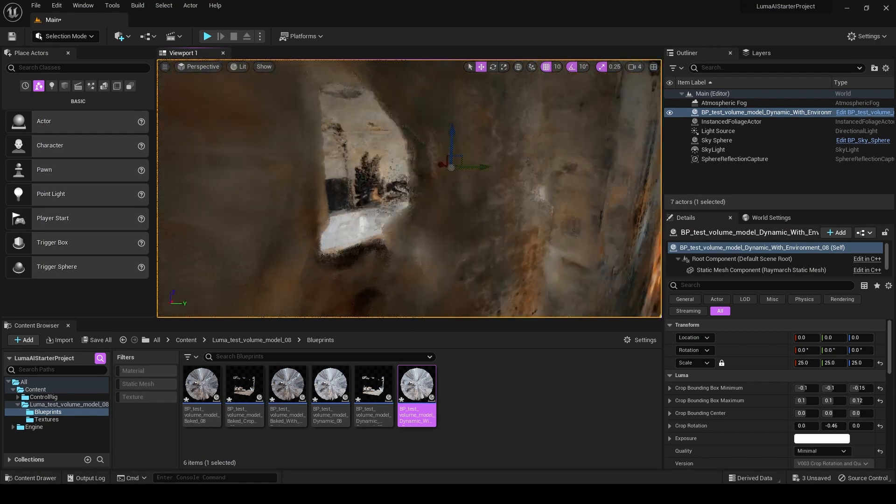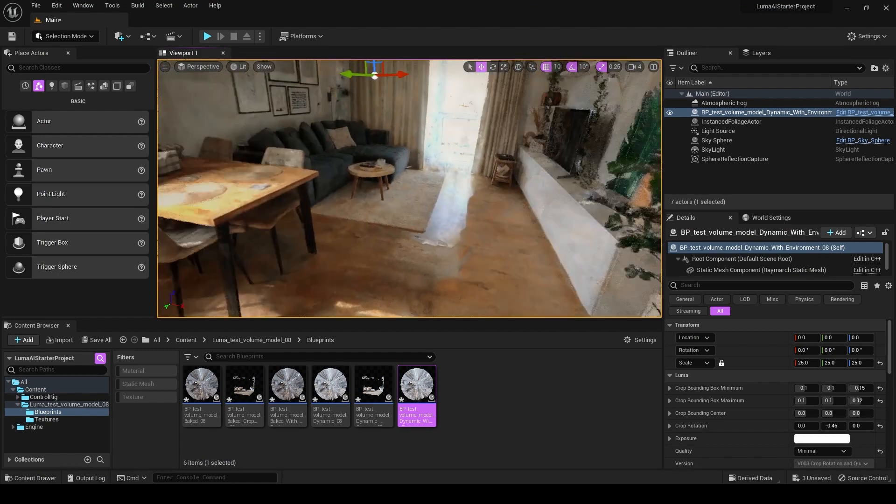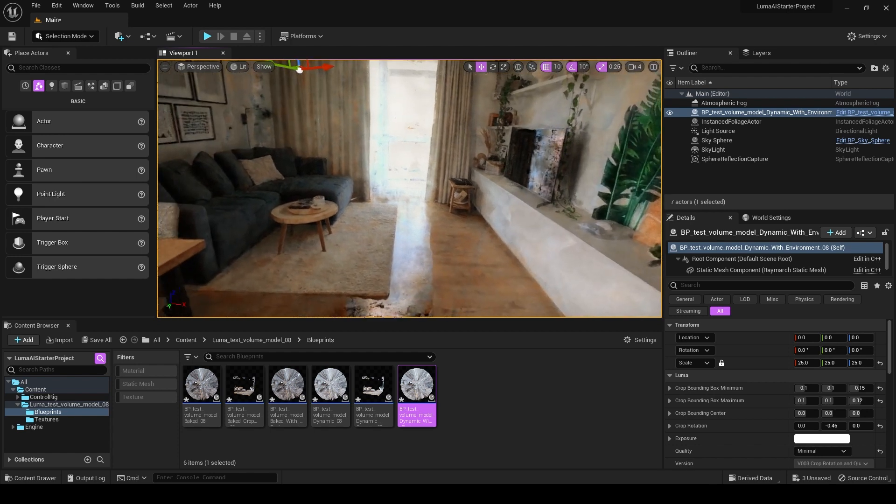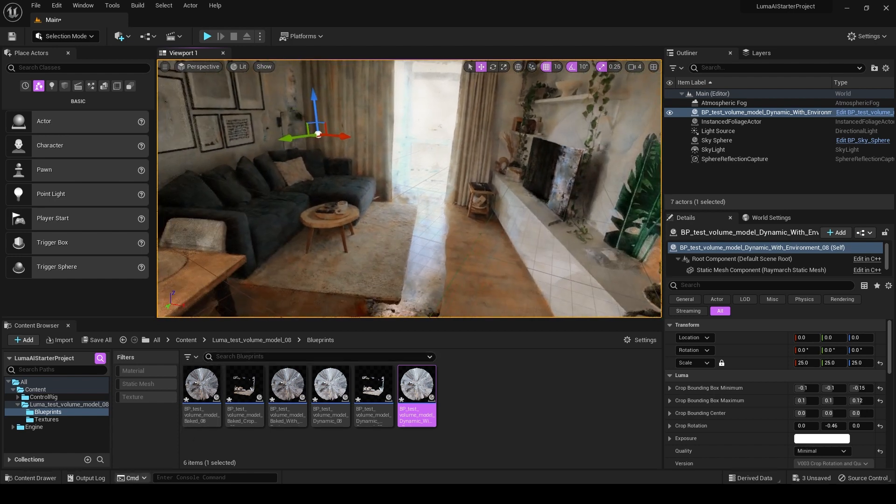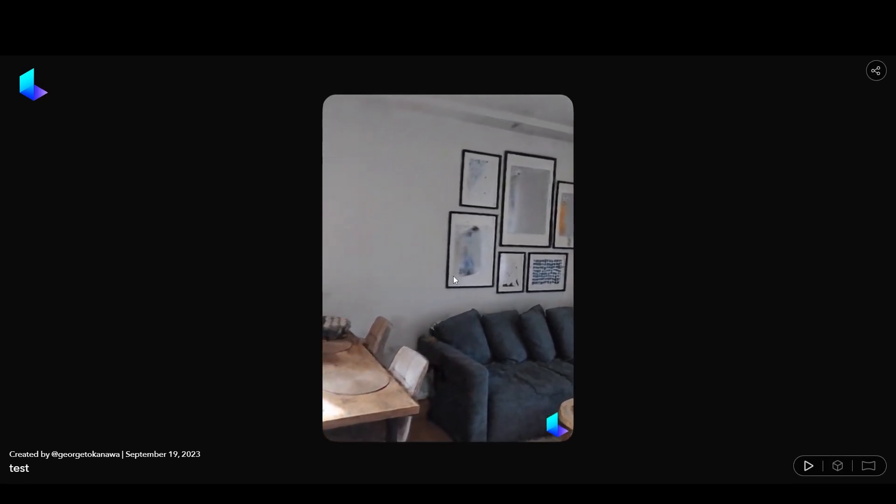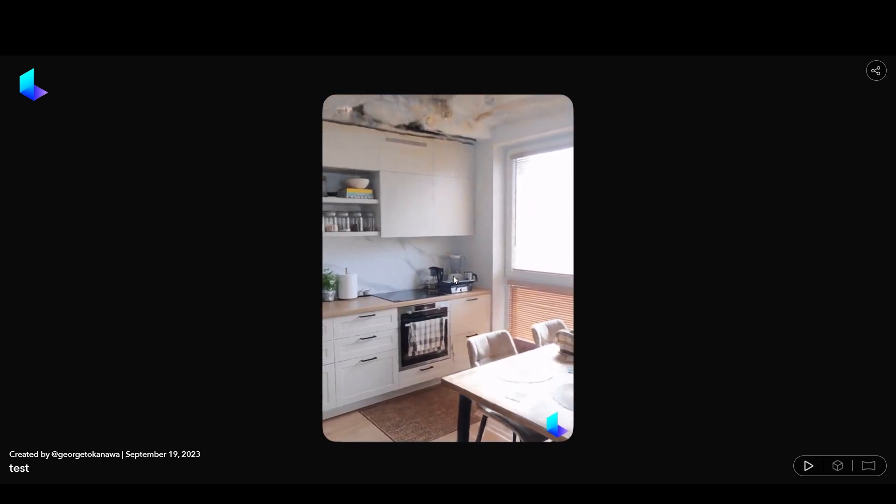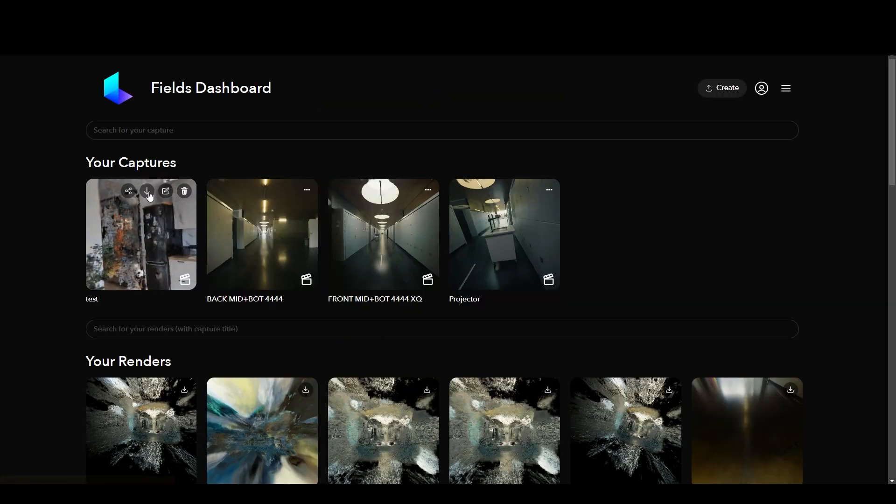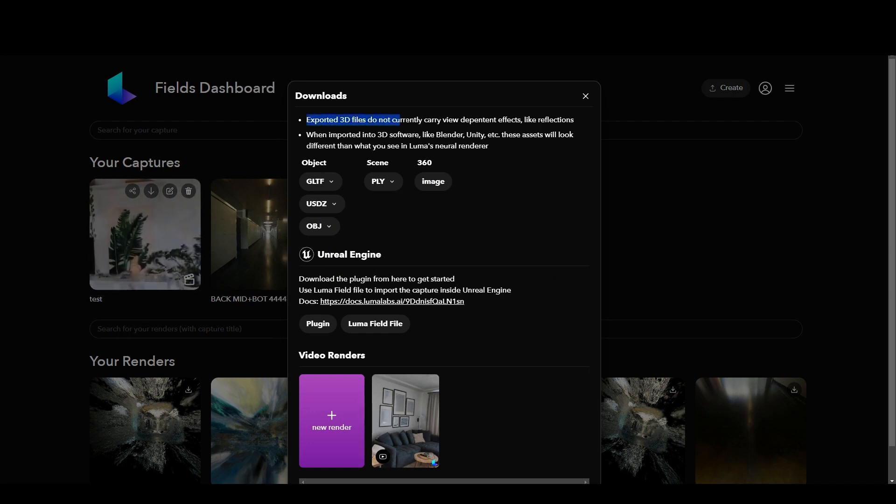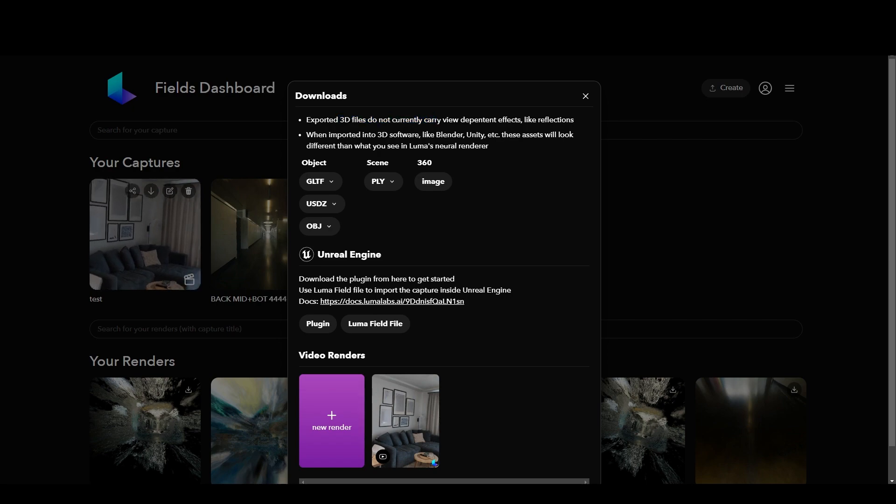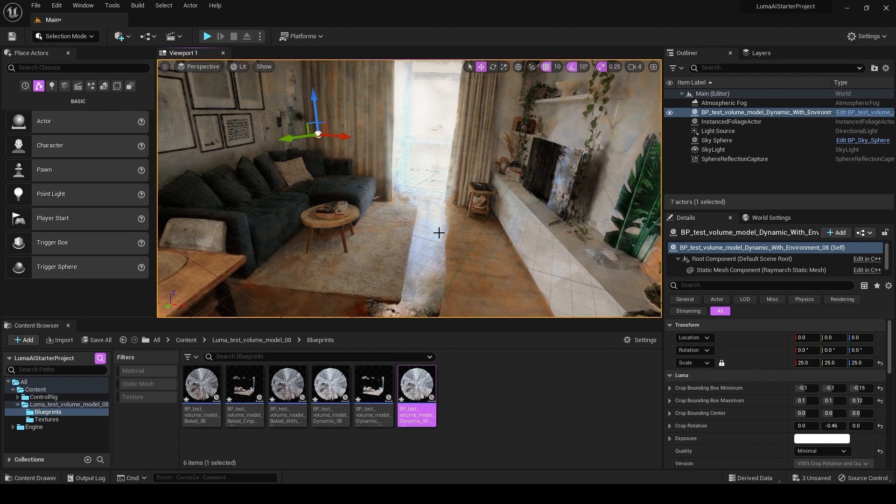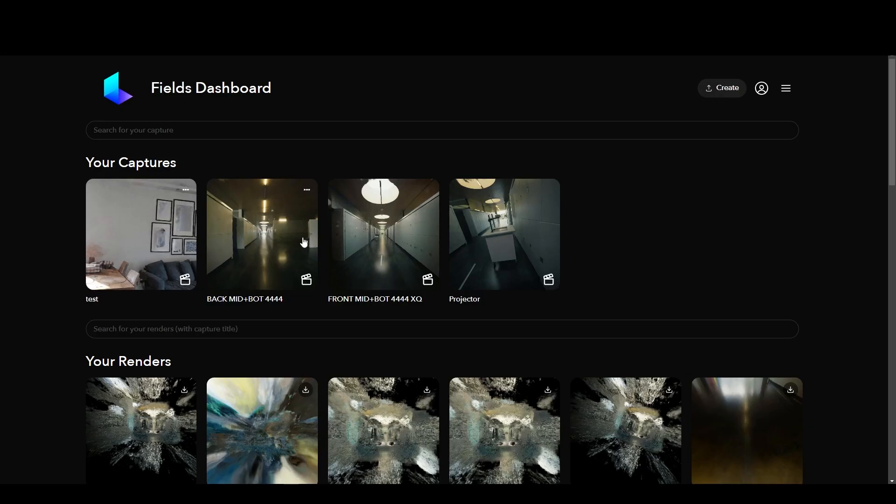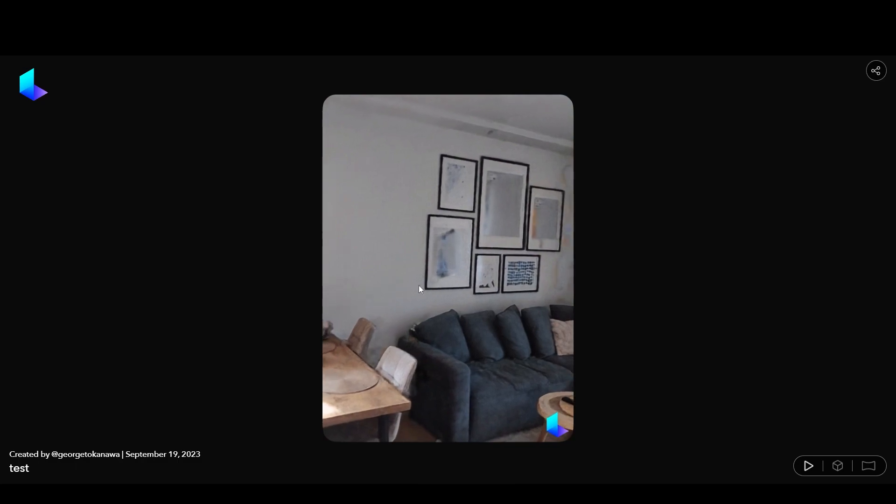So I cropped it even further. You will notice that whenever you bring the model from Luma AI into Unreal Engine, there will be no reflections like it was in here, right? If you open this up, you see the reflections here and the model is much more crisper and has got better quality. It looks much more real. Whenever you want to download the file, it even says exported 3D files do not currently carry view-dependent effects like reflections. Currently, at least in 2023, that might be an issue if you want to use this model directly in Unreal Engine. What can be done next is you can set up the camera and then export the camera, import it back into Luma AI, and then render it out from Luma AI.